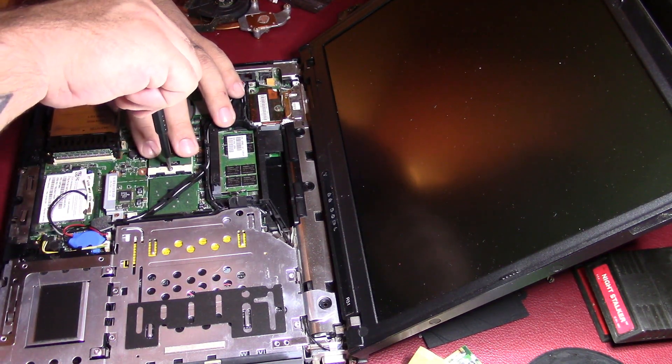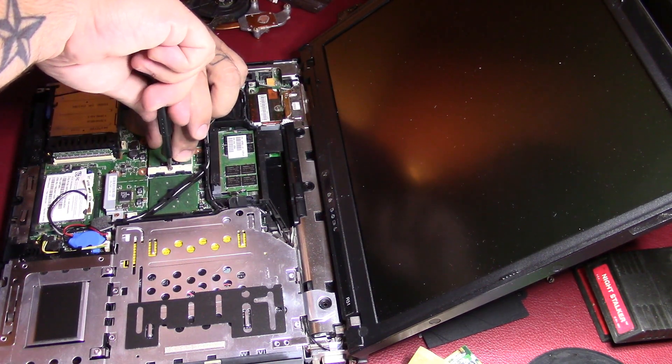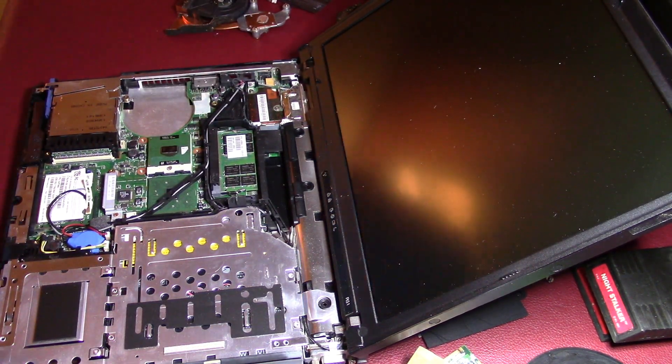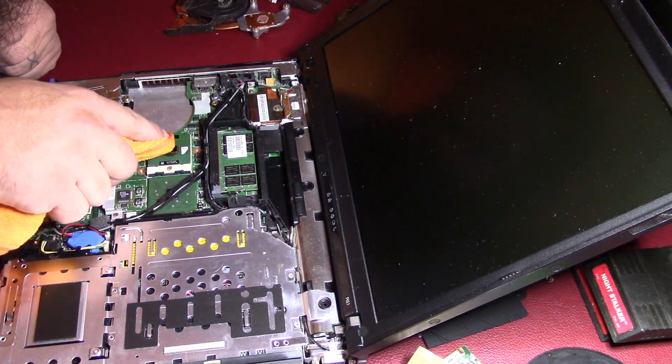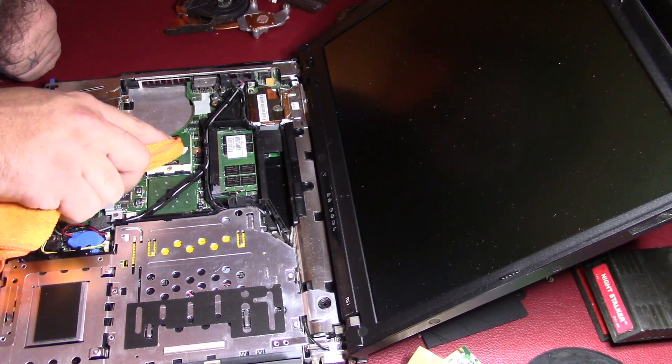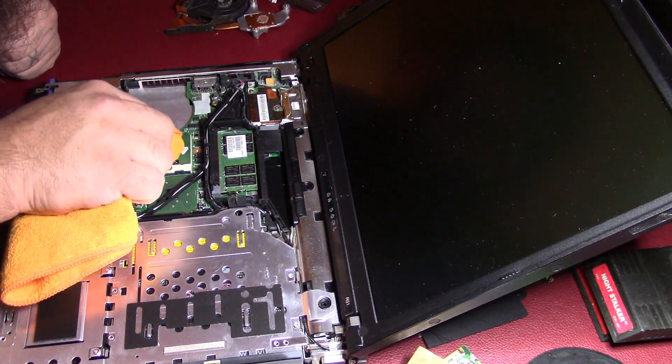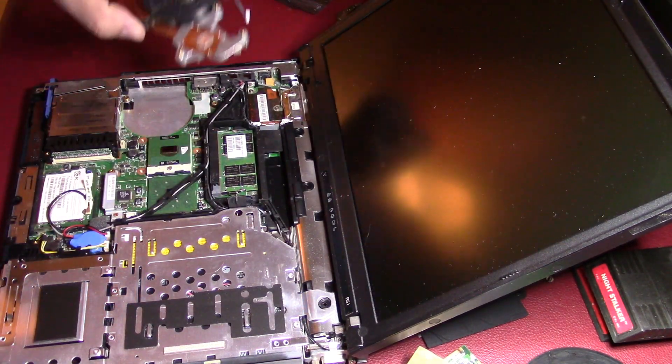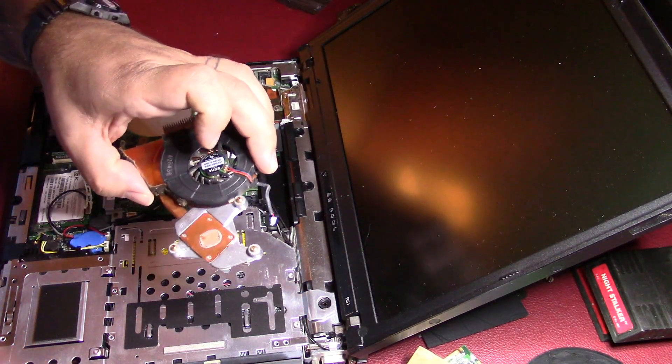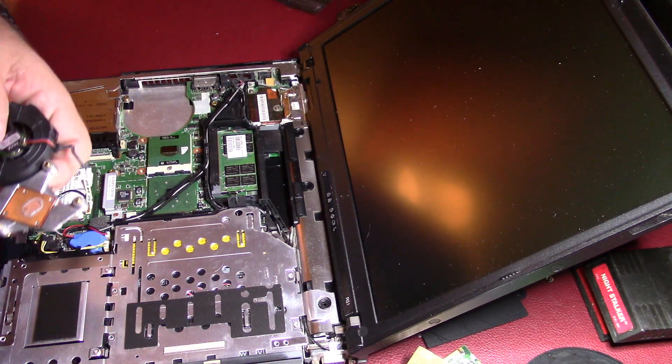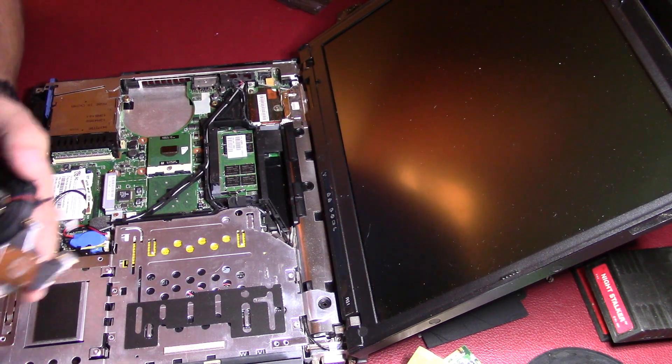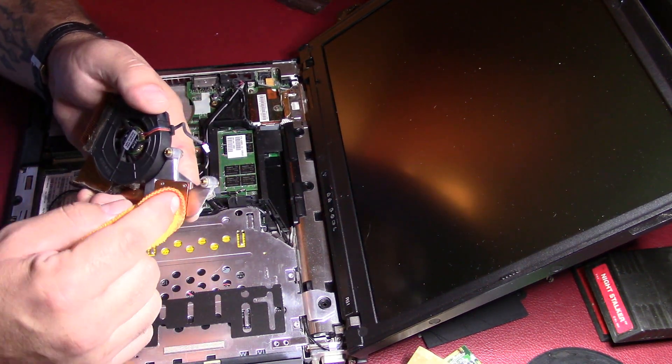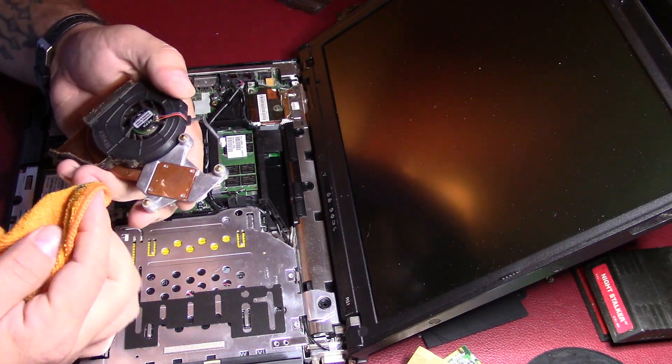Just gonna get a little IPA on our rag and wipe this off. It looks like it has some dried up thermal compound on it. And I'm gonna do the heat sink too. This doesn't look real dry but that's not too bad, but I'll wipe it off and put a new one.